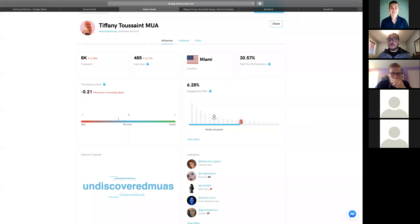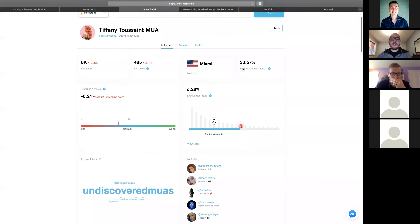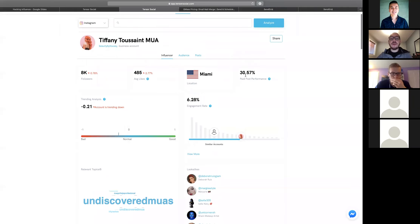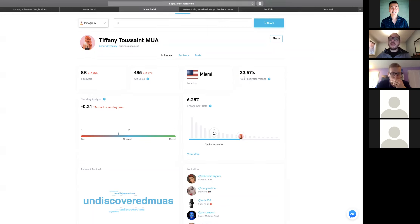Her paid posts tend to perform 70% less than organic posts, so her sponsored posts don't seem to work that well. If you're an influencer and this number is 120%, that's something you'd want to show a brand — that you get 20% more engagement from sponsored posts than organic. The closer to 100% the better; going over 100% is rare but even better. The trending analysis shows whether you're trending up or down recently.